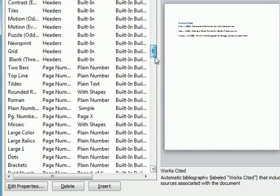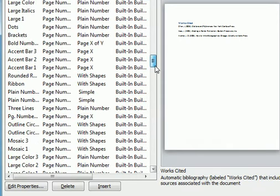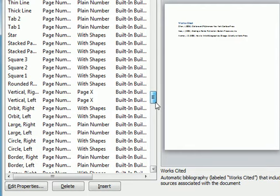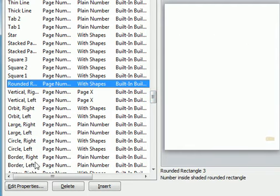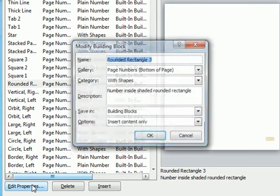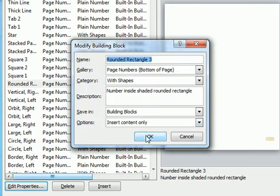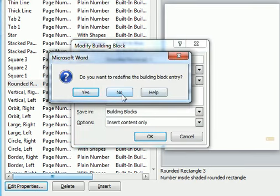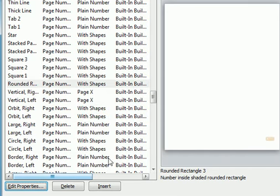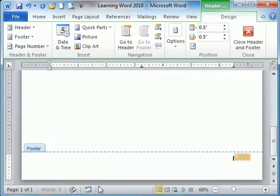I will choose a page numbering. I can edit the properties of it, click OK, and choose Insert.